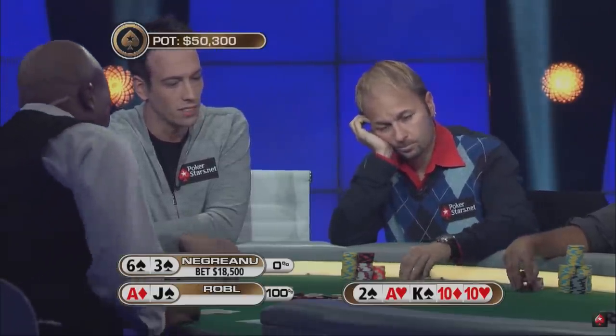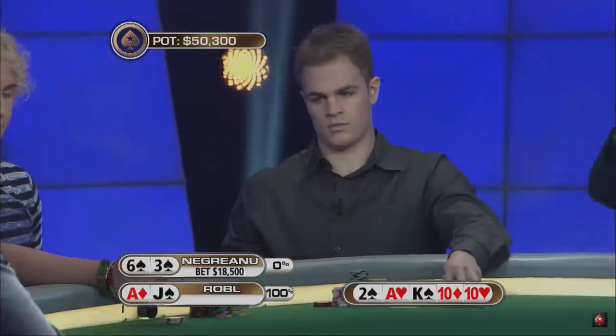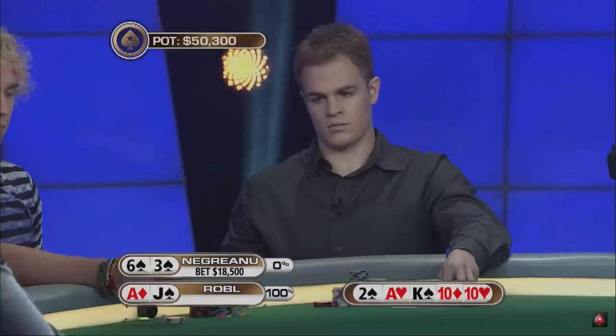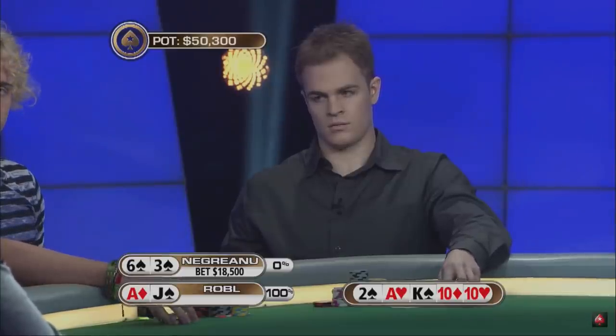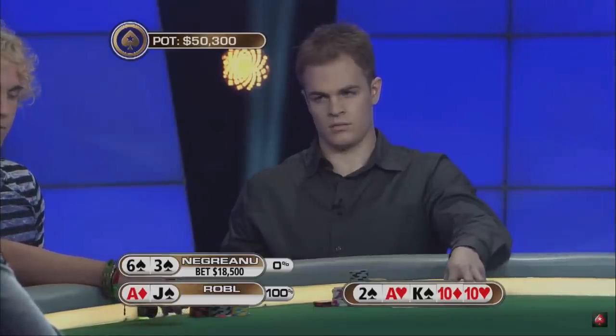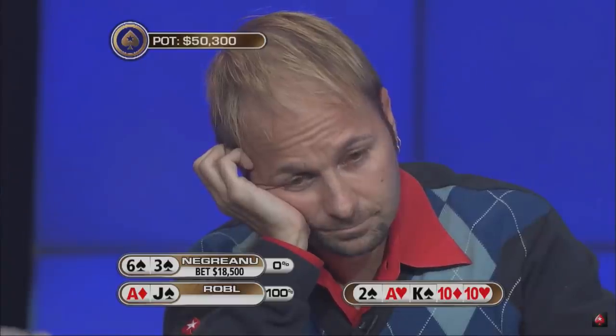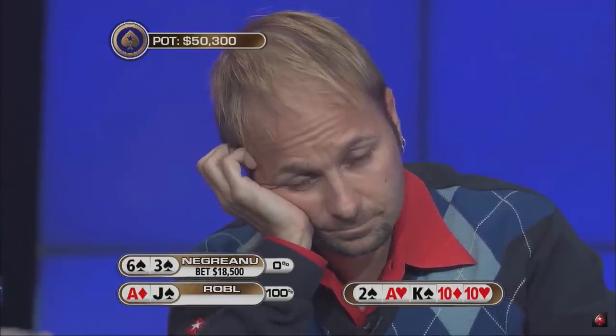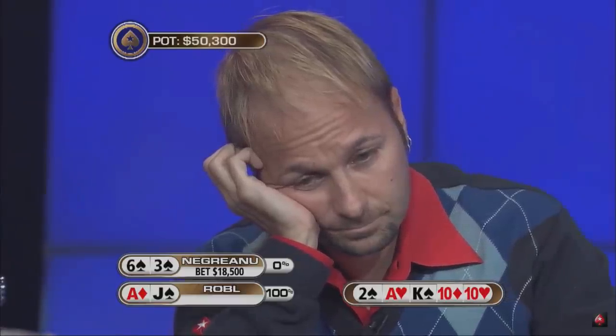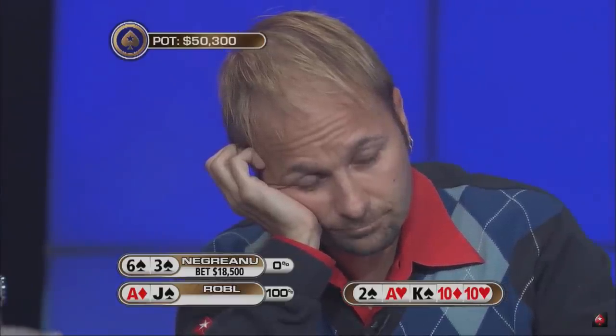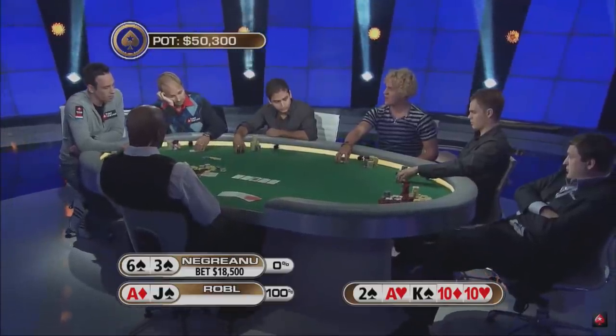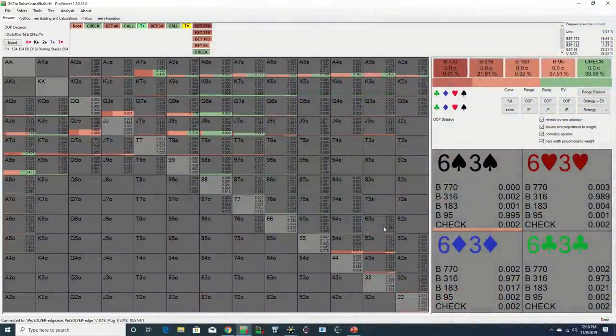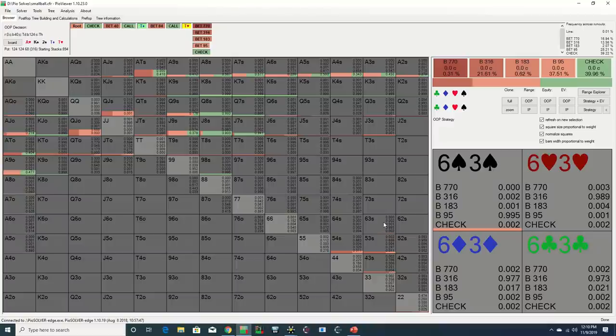Action on Negreanu. That's 18-5. Three tens is a tough bluff to pull off, so Daniel is most likely trying to rep a big ace or maybe a straight. His bet is designed to bluff Robl off a king maybe. I don't think Daniel thinks he could get Robl to fold a big ace though. The river pairs the ten and Daniel completes his bluff with a 58% pot bet.